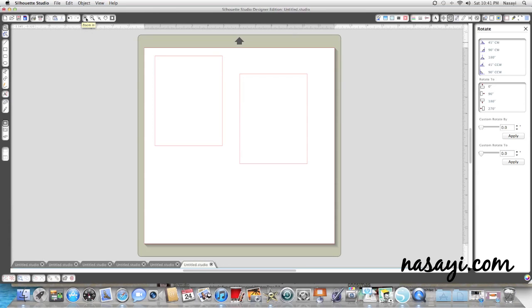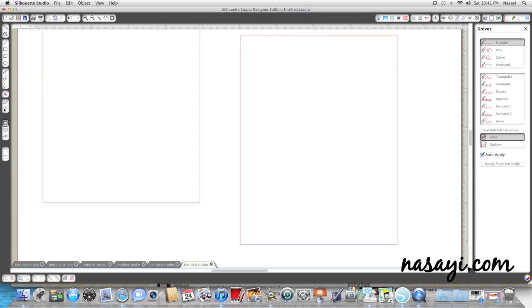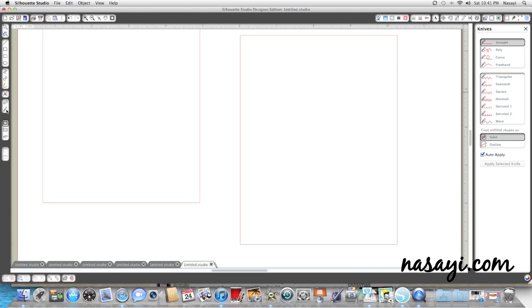Now I'm going to cut this in half diagonally to make my two flaps. Now you can do this in the regular version of Silhouette Studio. I'm using the designer edition but I will admit that the regular version of Silhouette Studio, the knife tool is not very forgiving. It's not very user-friendly and it doesn't always work the way you think it should work. So with that said, I'm going to put this file on my blog for you guys to download if you want it if you don't have the designer edition of Silhouette Studio.